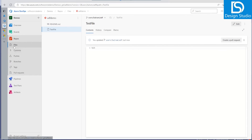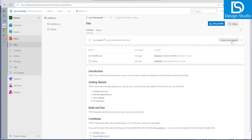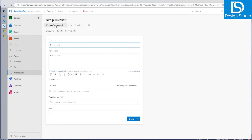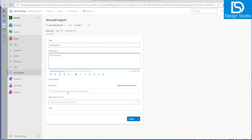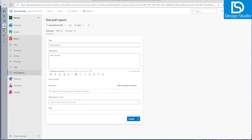Depending on need, we can create a pull request from the user branch to main, add work items and reviewers. We will see how to create a pull request and add work items and reviewers in the next video. For this video, I wanted to cover how we can create the repo and how we can link it with Visual Studio. Thank you.